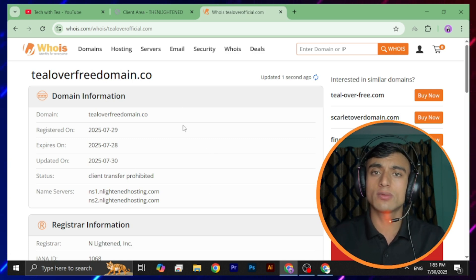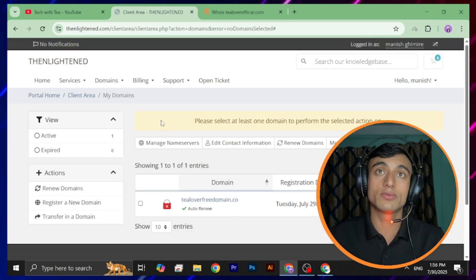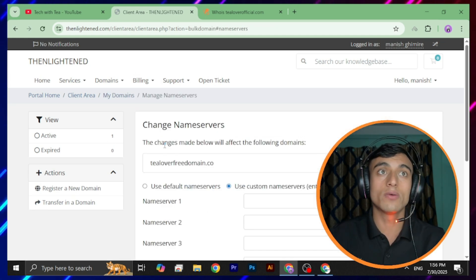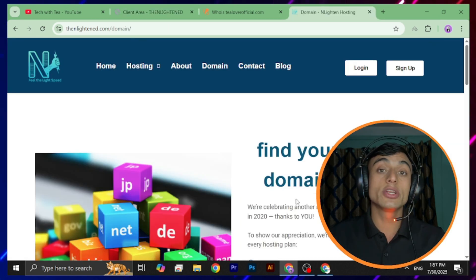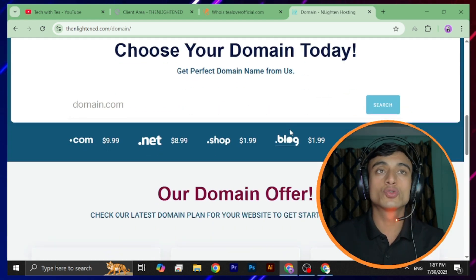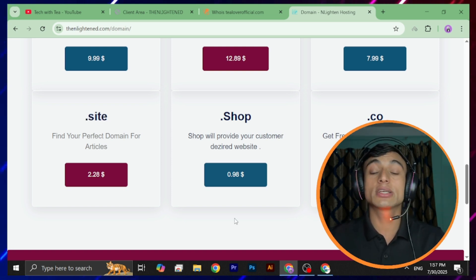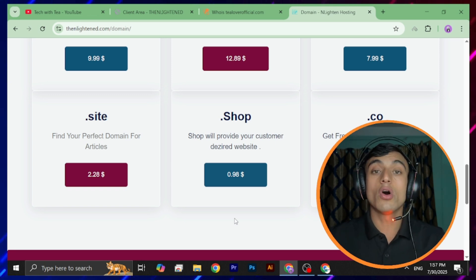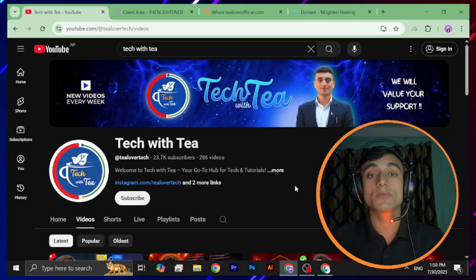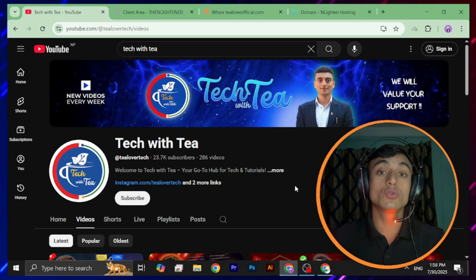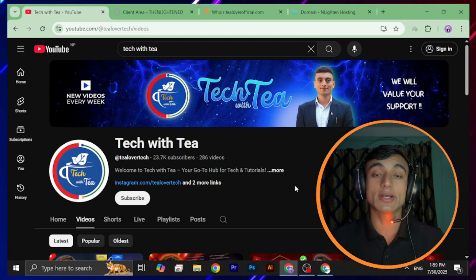This is how you can get a free premium domain from this website. Go to the client area, then 'Manage Name Servers,' and you can change the name servers and point this domain to any hosting provider. Not only .co domain, but you can also grab .site and .shop domains from this website. Please comment below whether you got the free domain or if you have any problems. I'll be back with the second part showing how to get the free hosting plan as well. Thanks for watching.